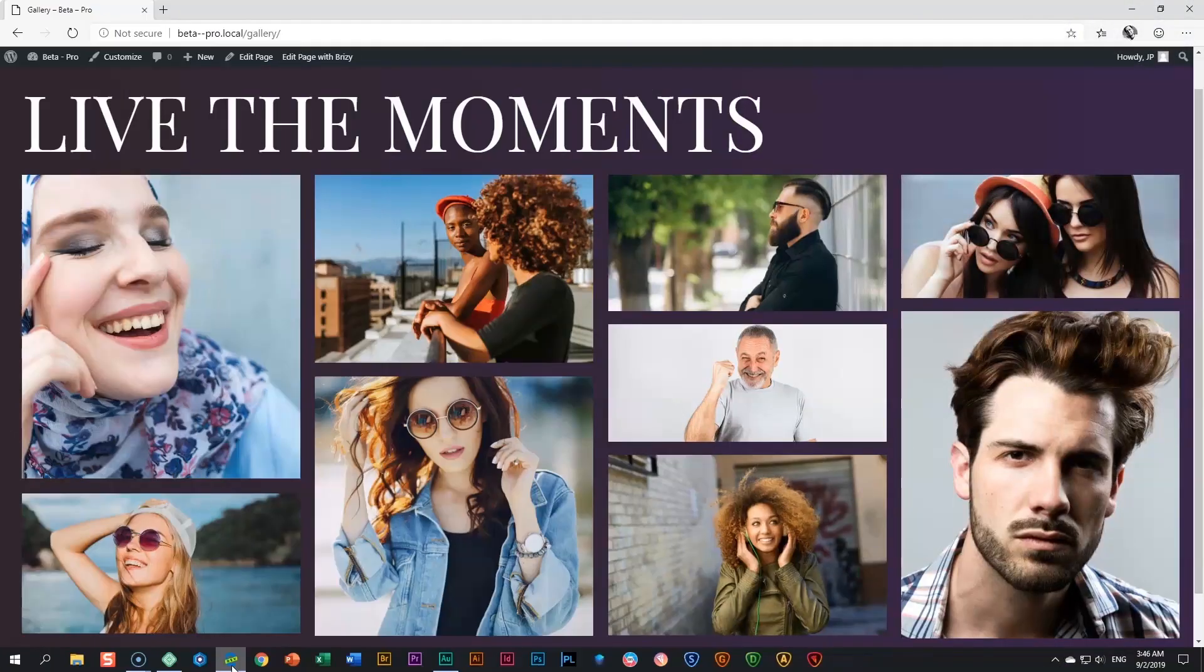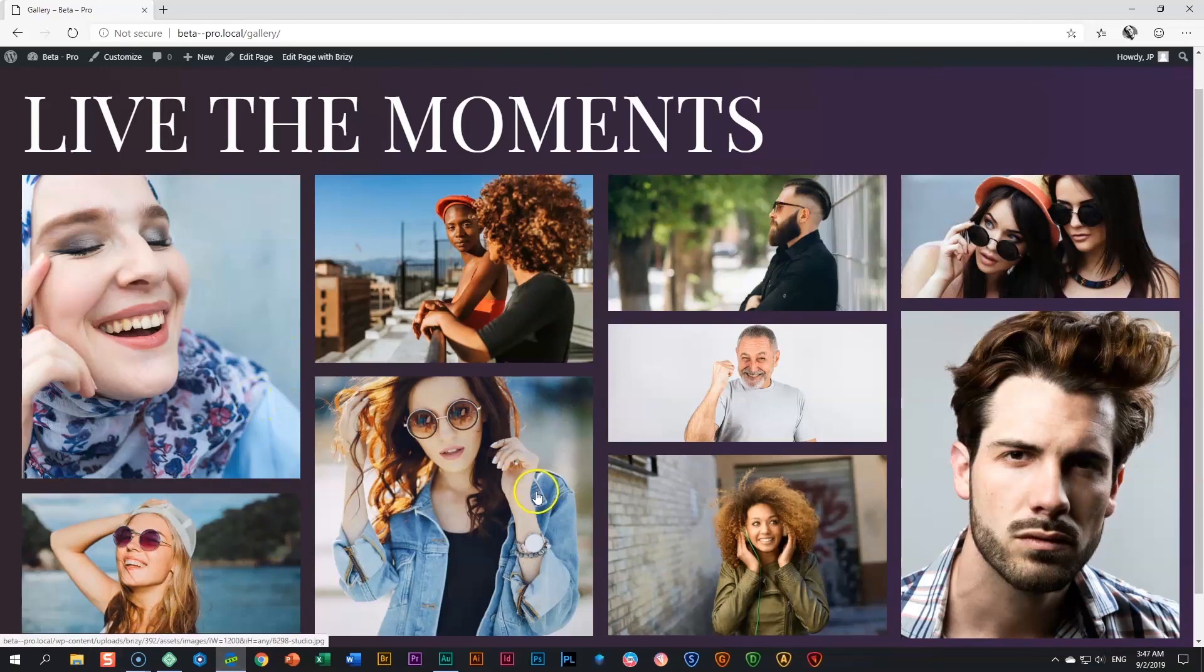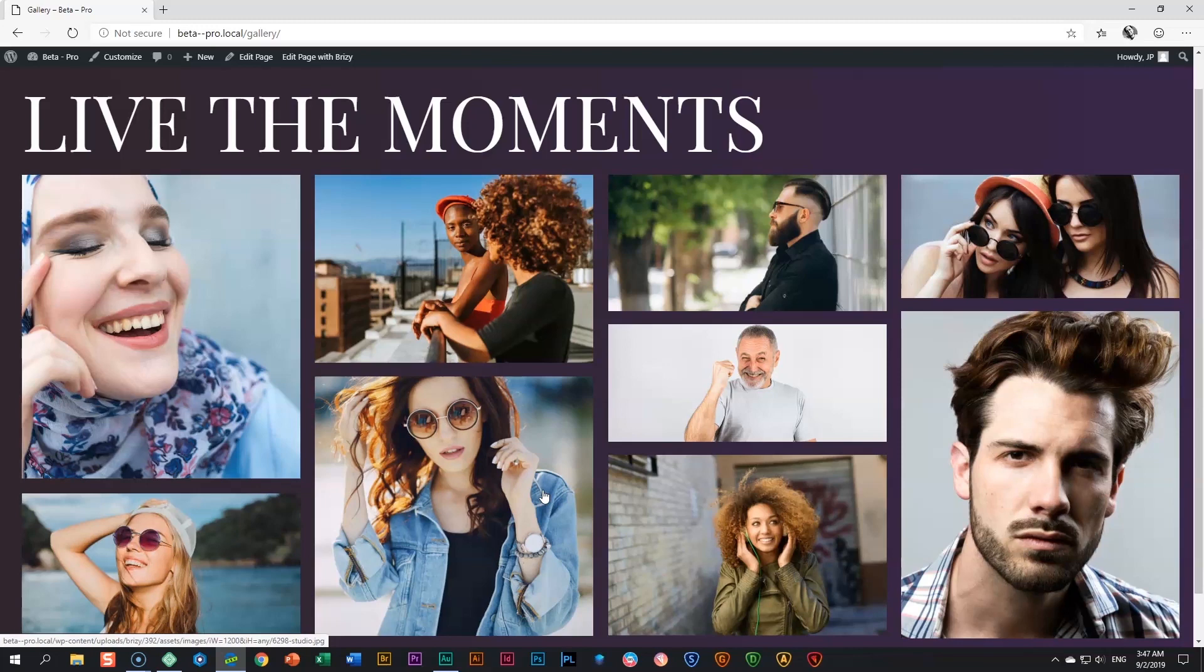The gallery element essentially allows you to bring many photos together into a very nice cohesive layout. This element is a pro element, so for this you will need the pro version of Brizzy to work along.